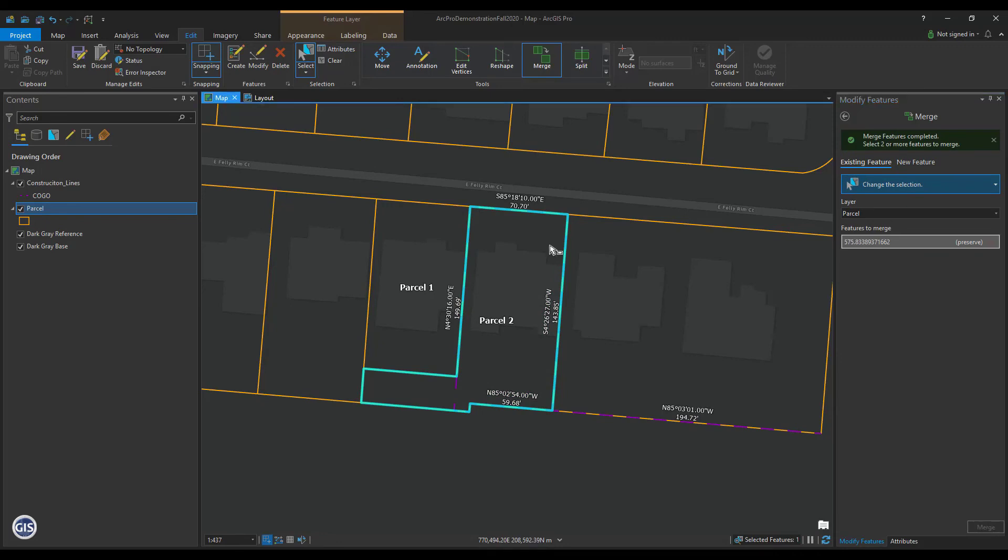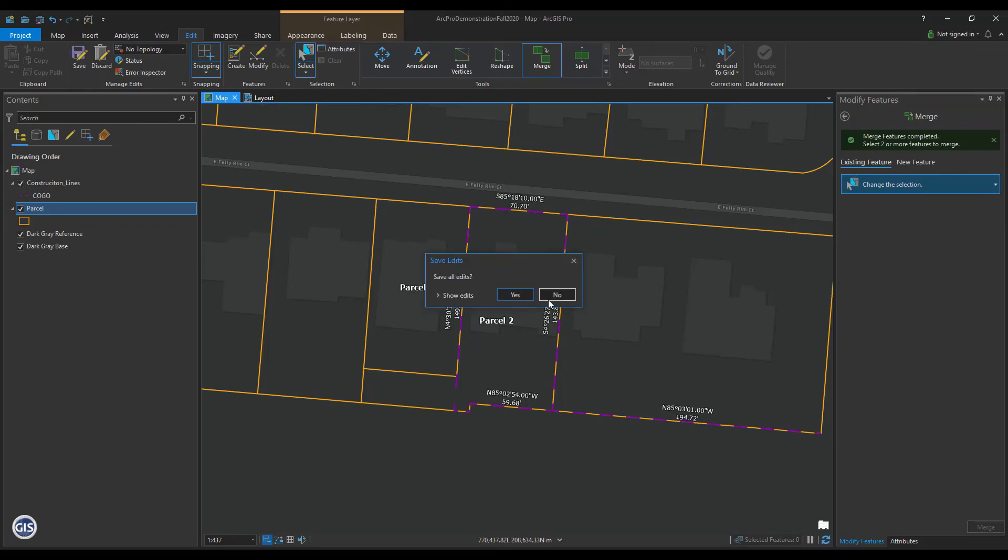Remember to save your edits if it worked how you expected. Those are a couple common ways to split a parcel in ArcGIS Pro.